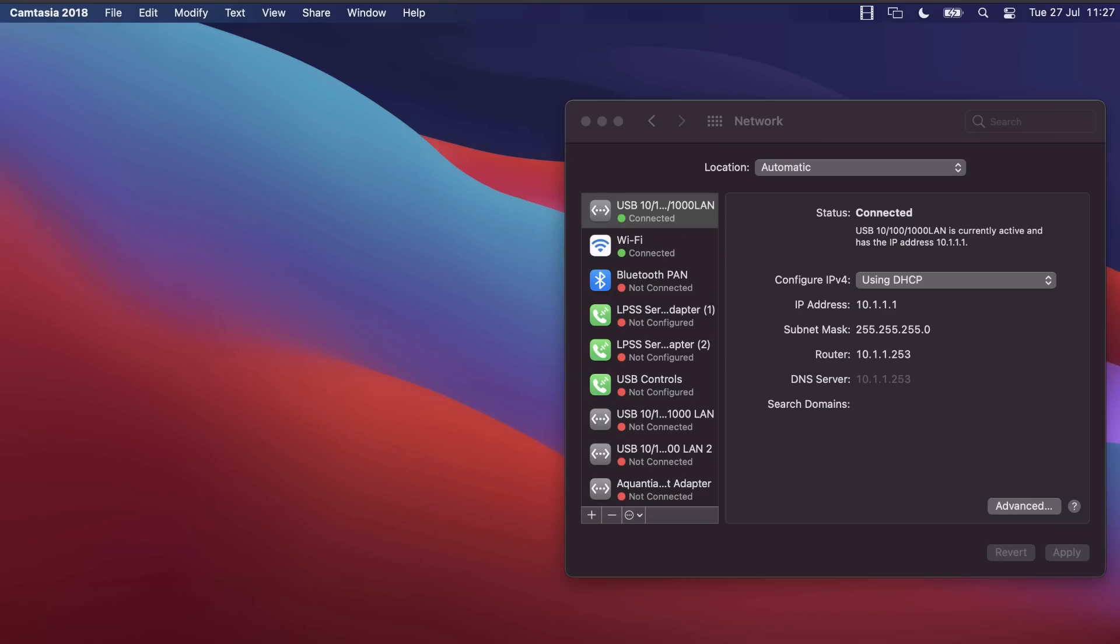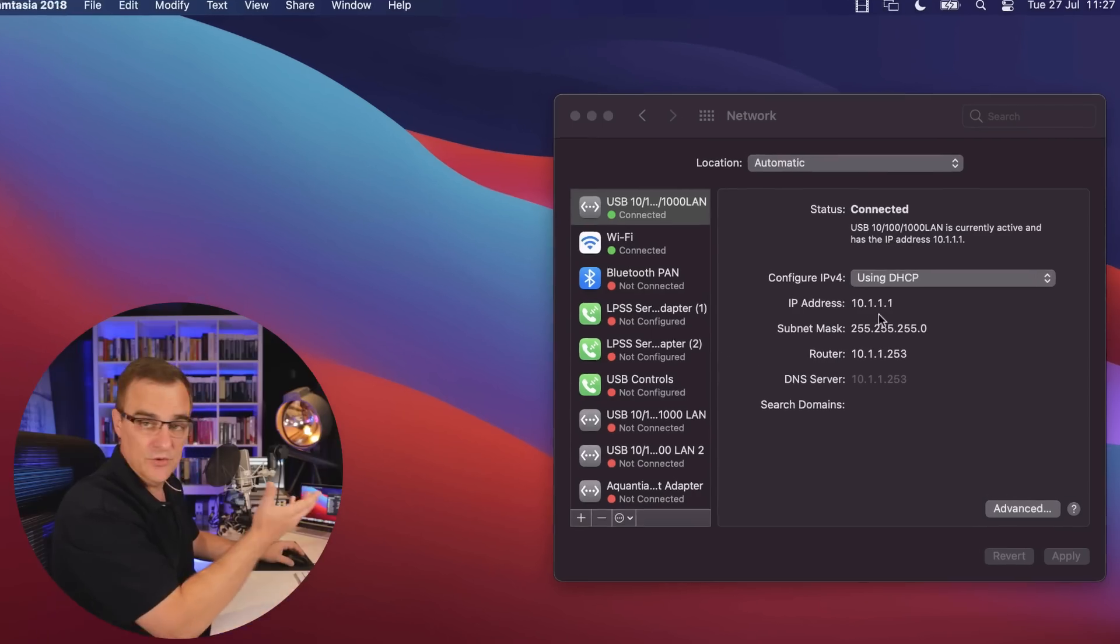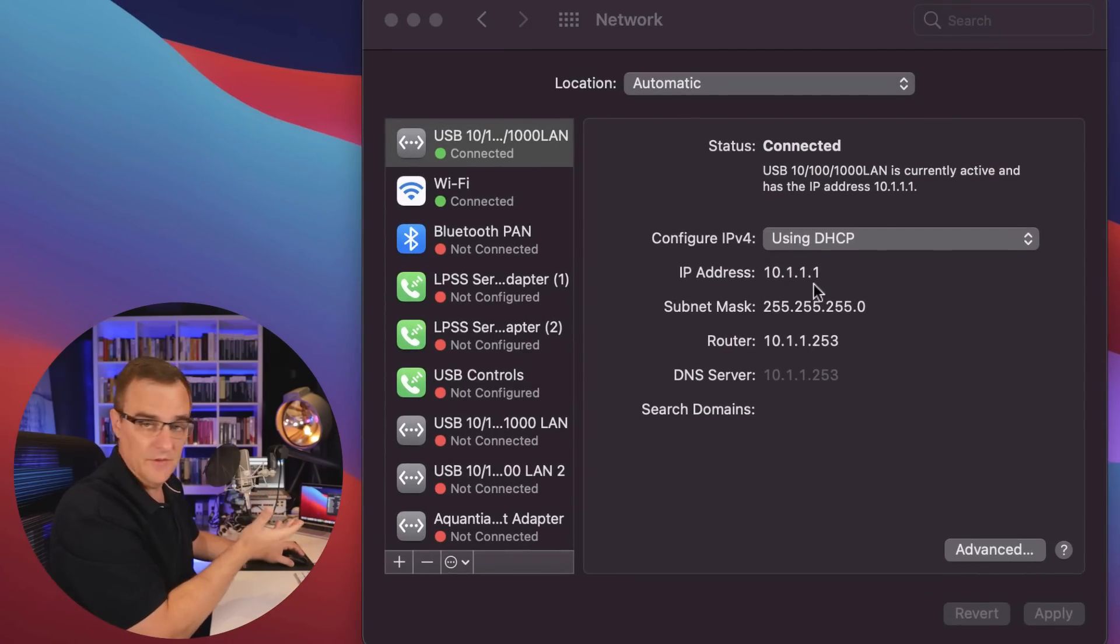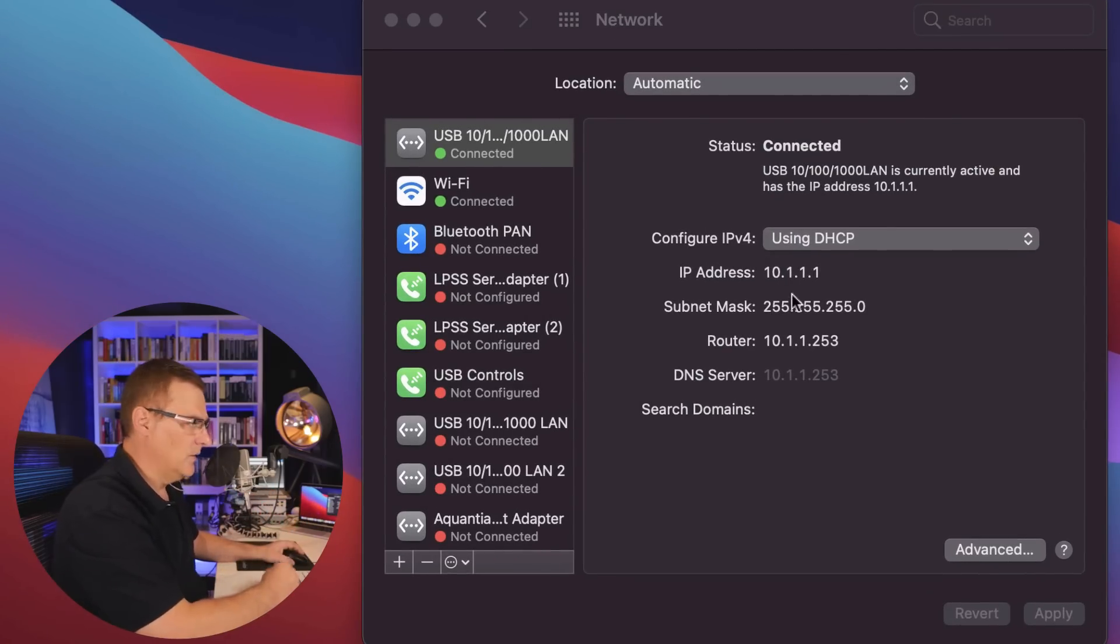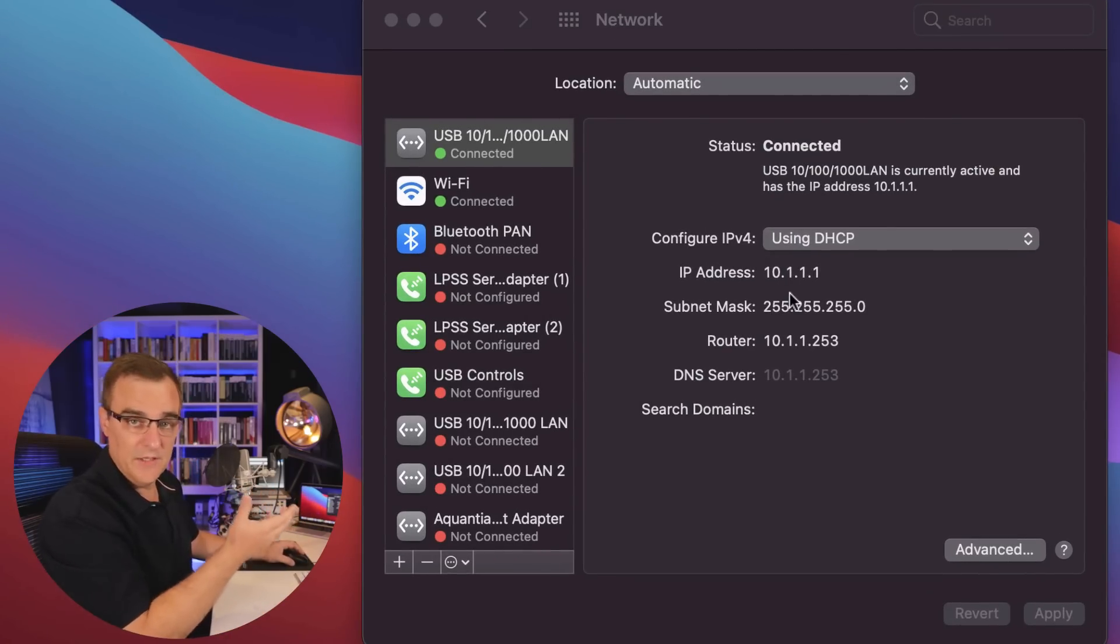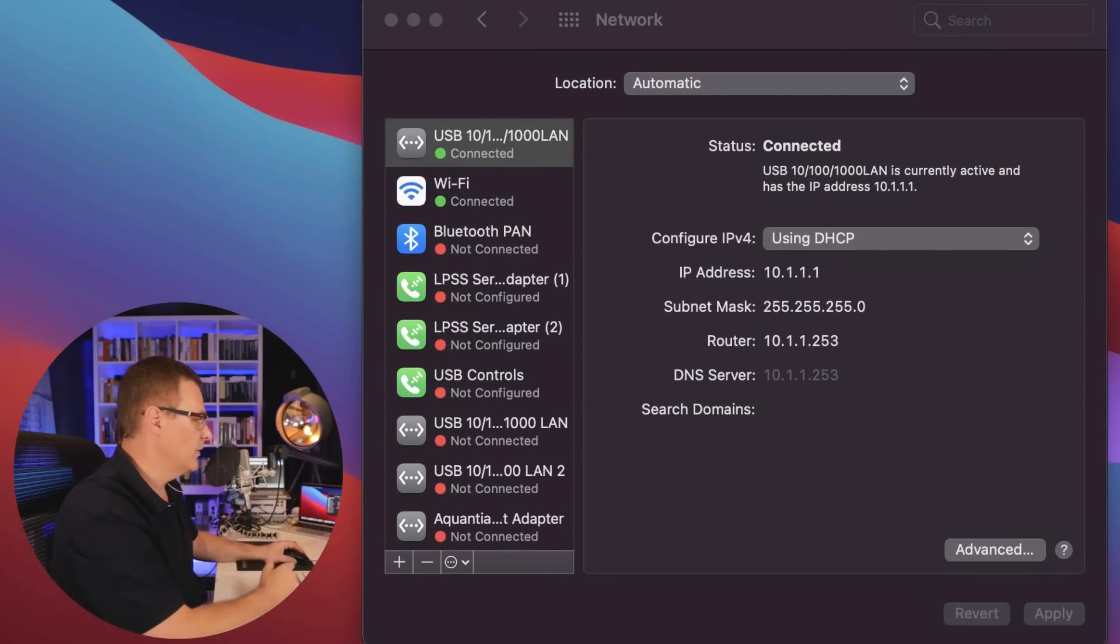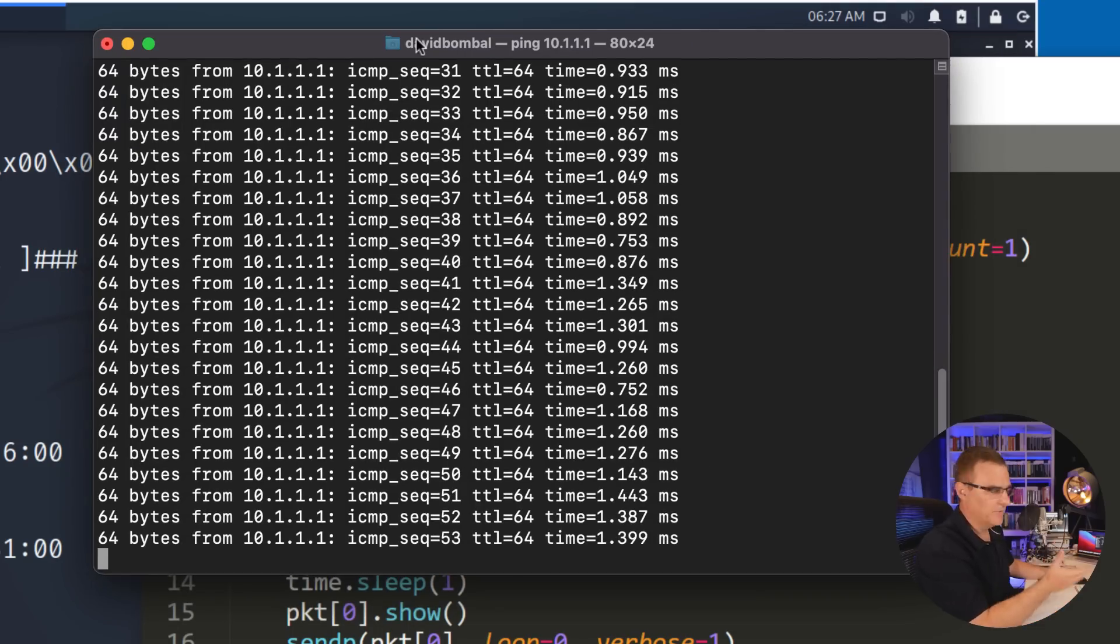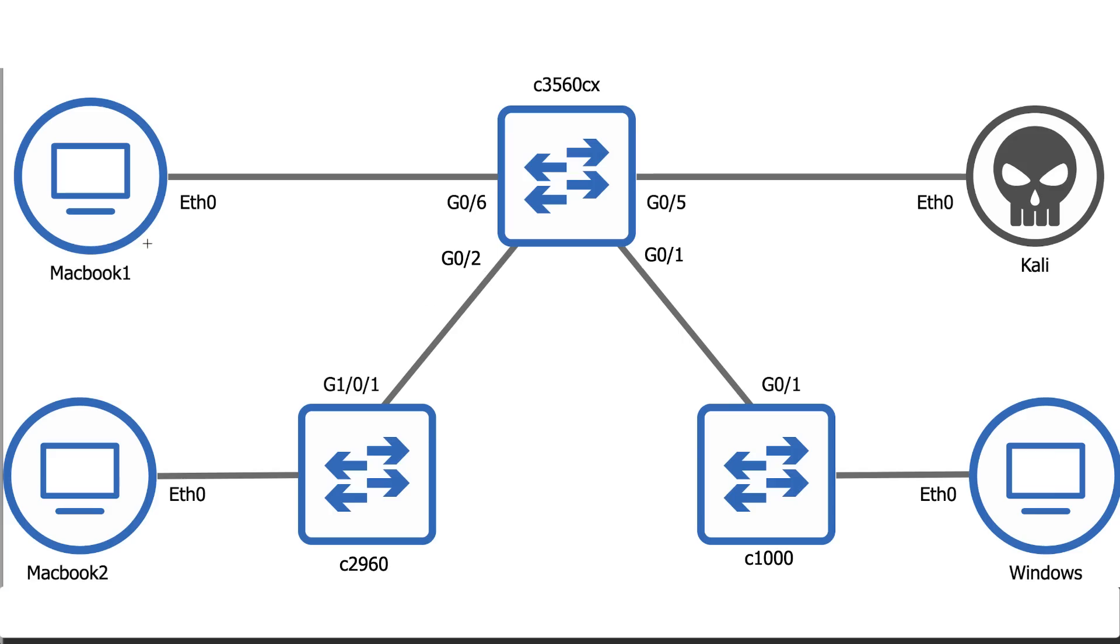I know that already, but just to show it here, MacBook two has this IP address, 10.1.1.1. Let's see if we can break the network. So pings are currently succeeding. MacBook one can ping MacBook two.